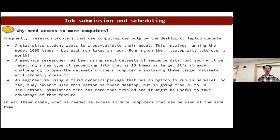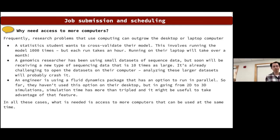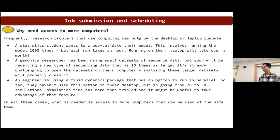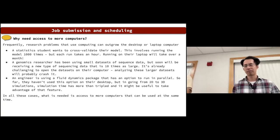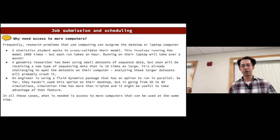Why do we need more computers? Most of the time we're just using our laptop or a workstation, but sometimes the problem we're trying to solve demands a lot more computing power. For example, a statistics student wants to cross-validate their model by running it a thousand times, where each run takes an hour — running on a laptop would take a very long time. A genomics researcher working with a dataset 10 to 100 times larger than what she's used to would also need higher-performance computing.